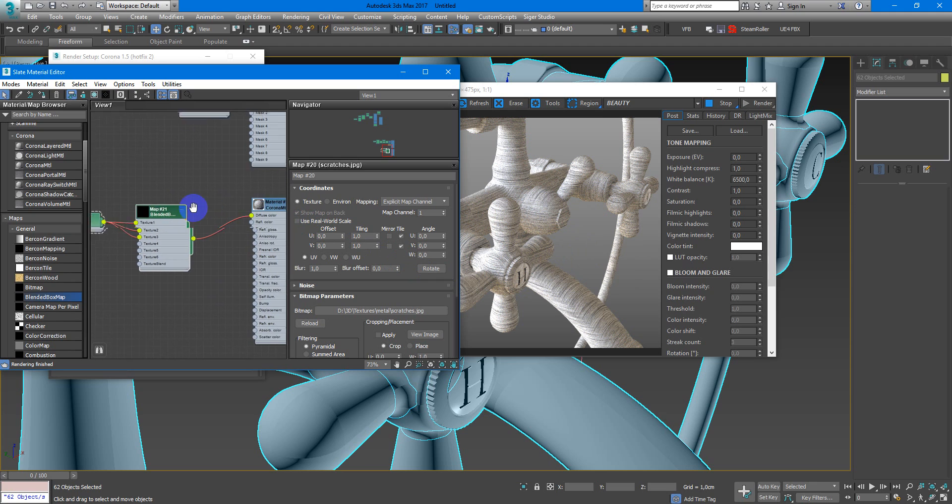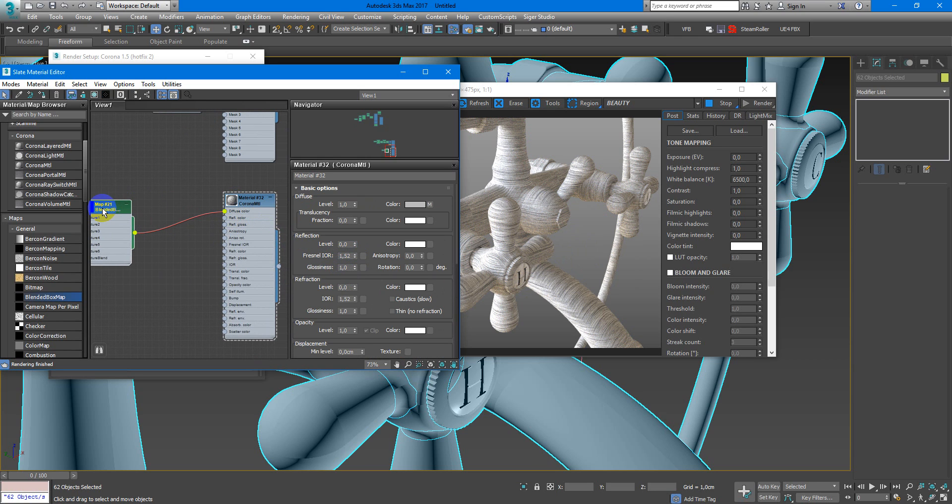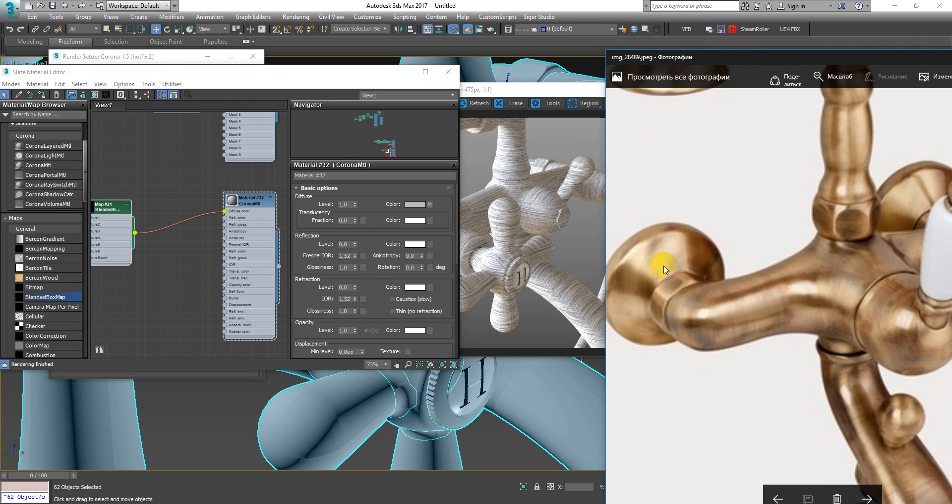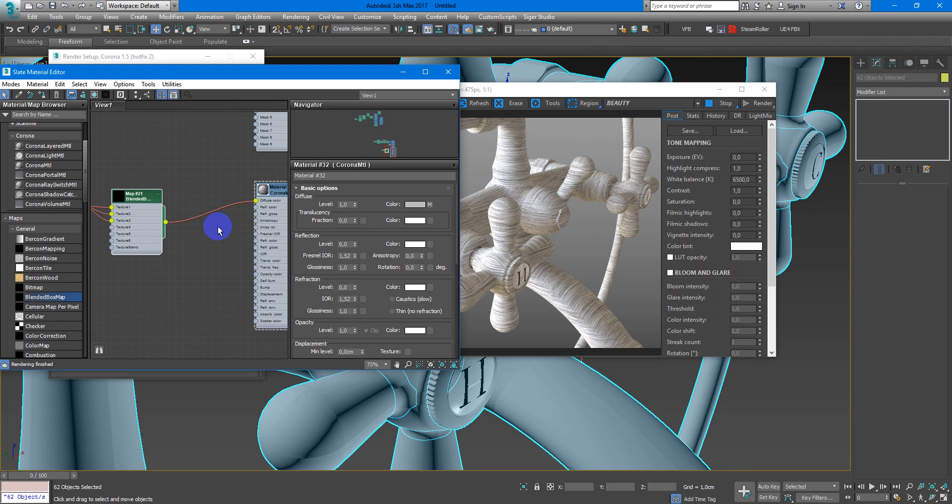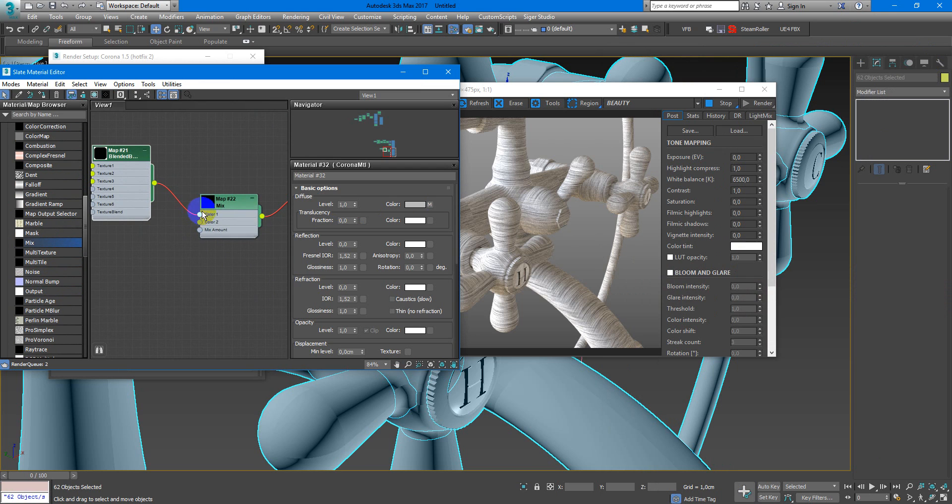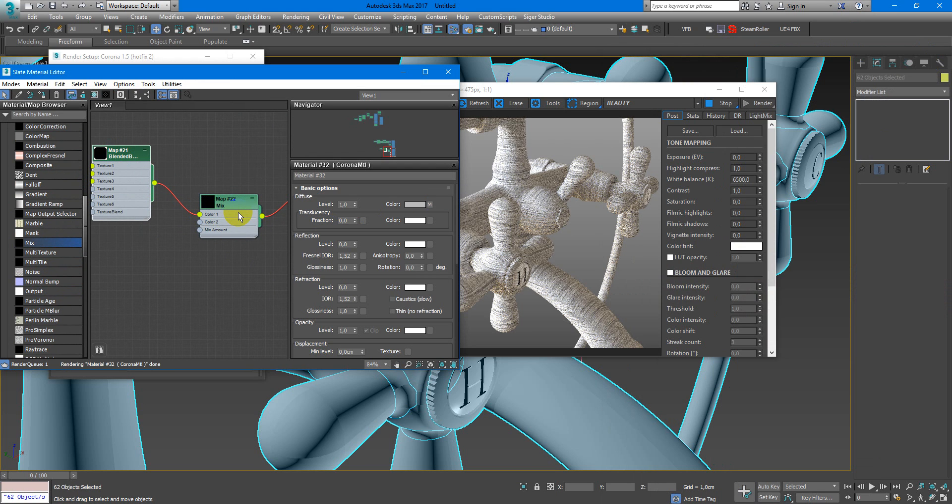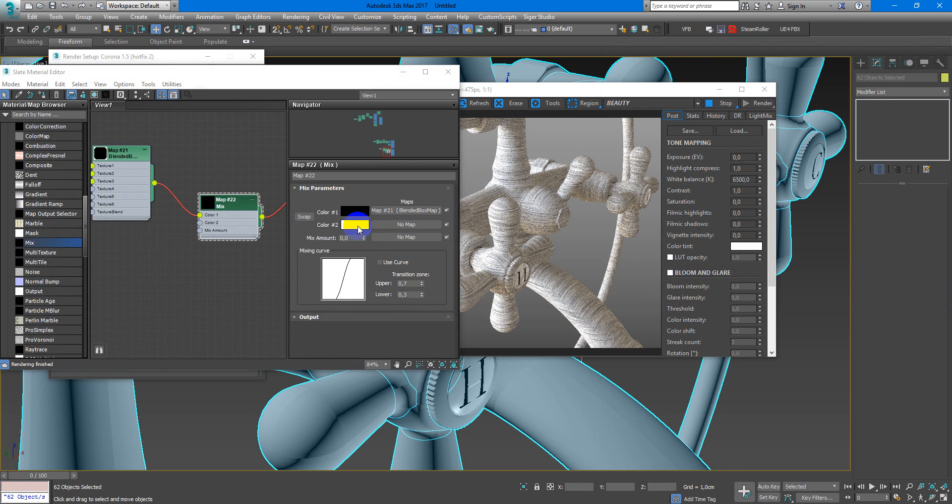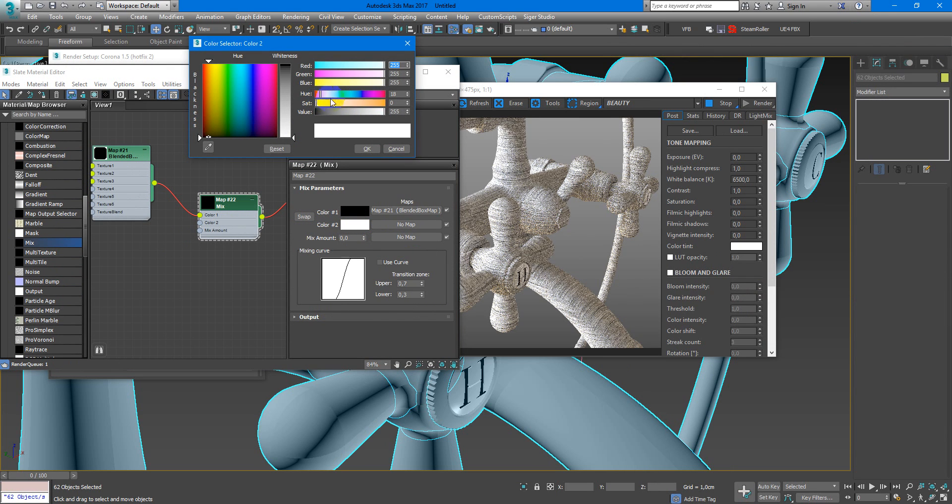Next I need to set up this material. It needs to be something like this, so I need to add a color. This can be easily done by Mix map. Color one will be Blend Box and color two can be just a simple color, like this.